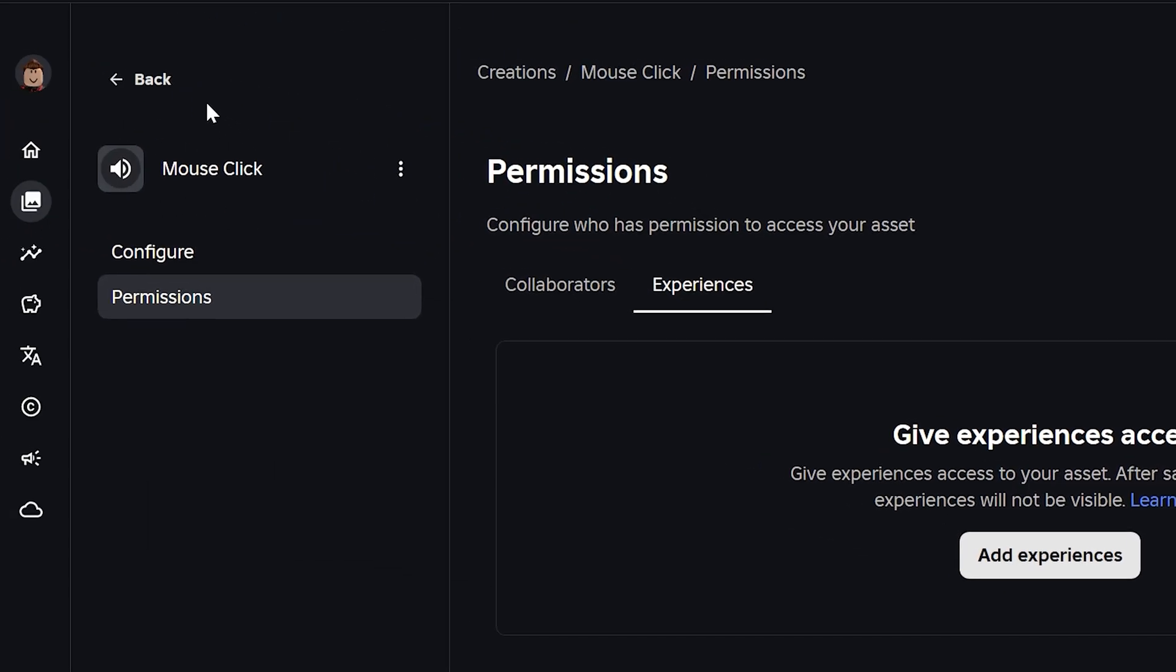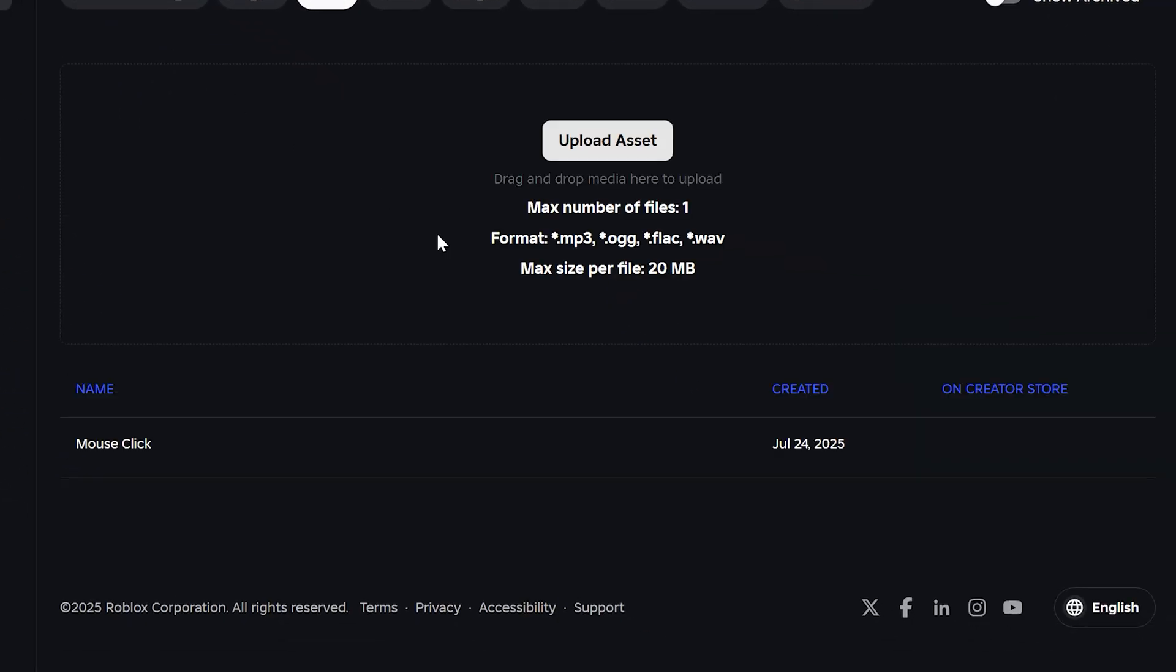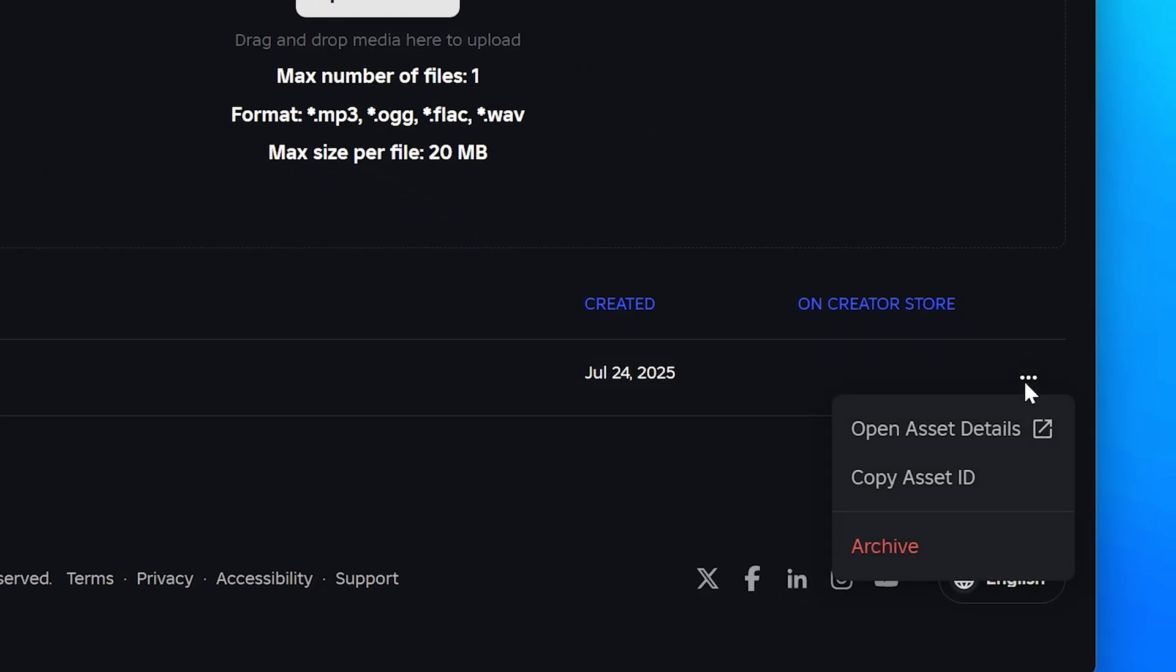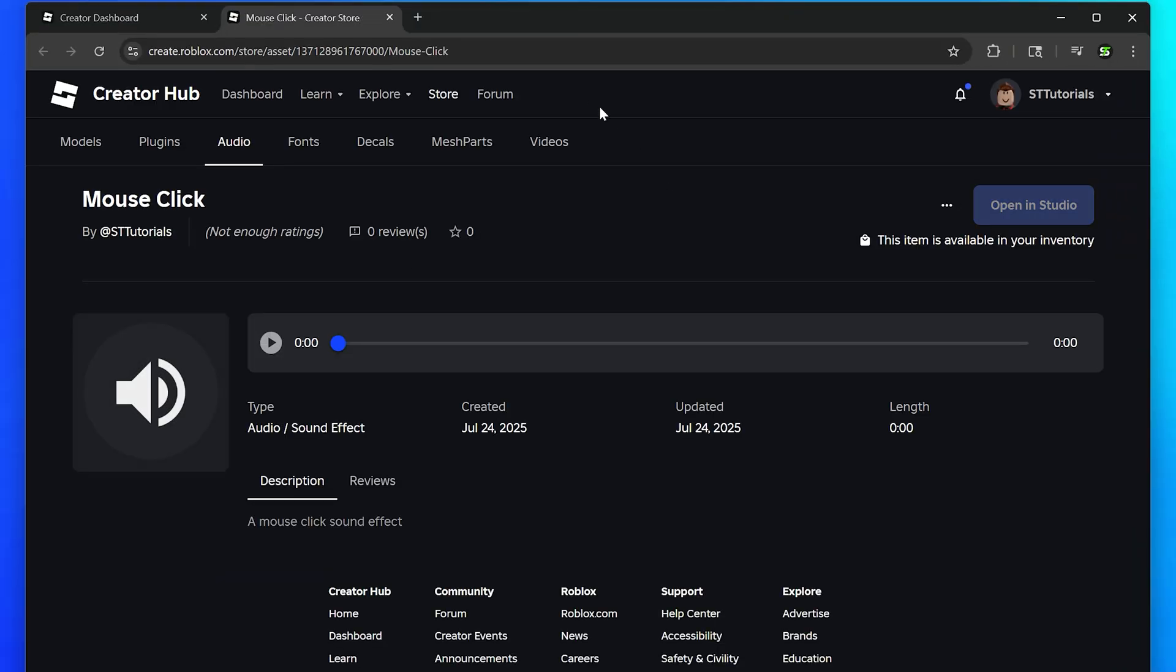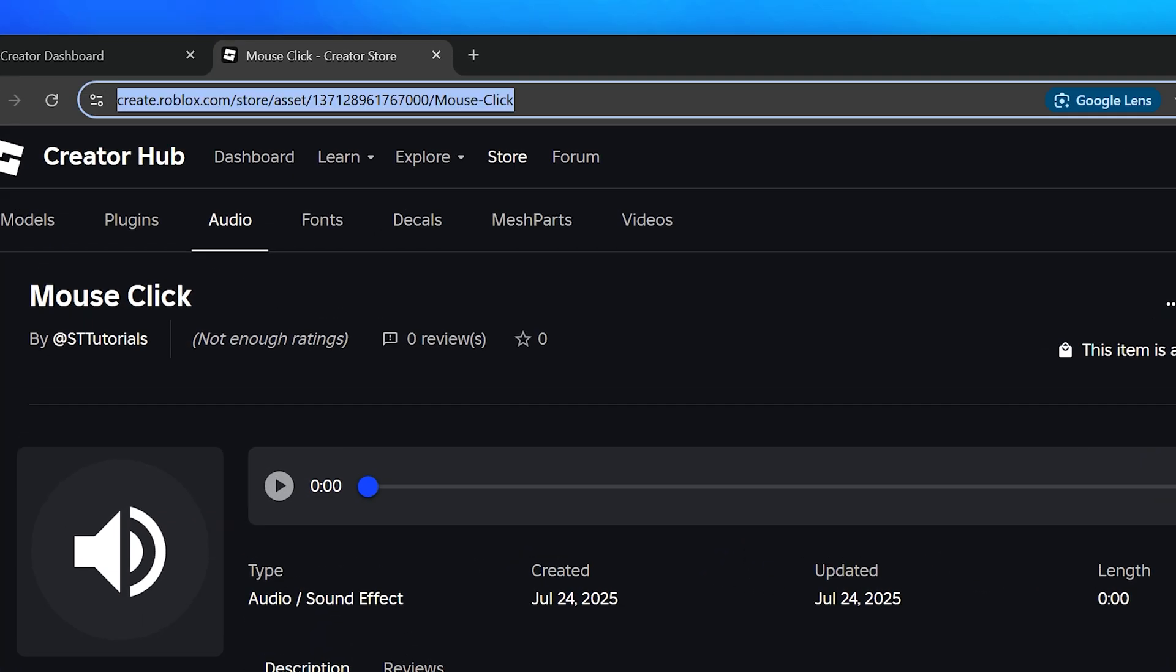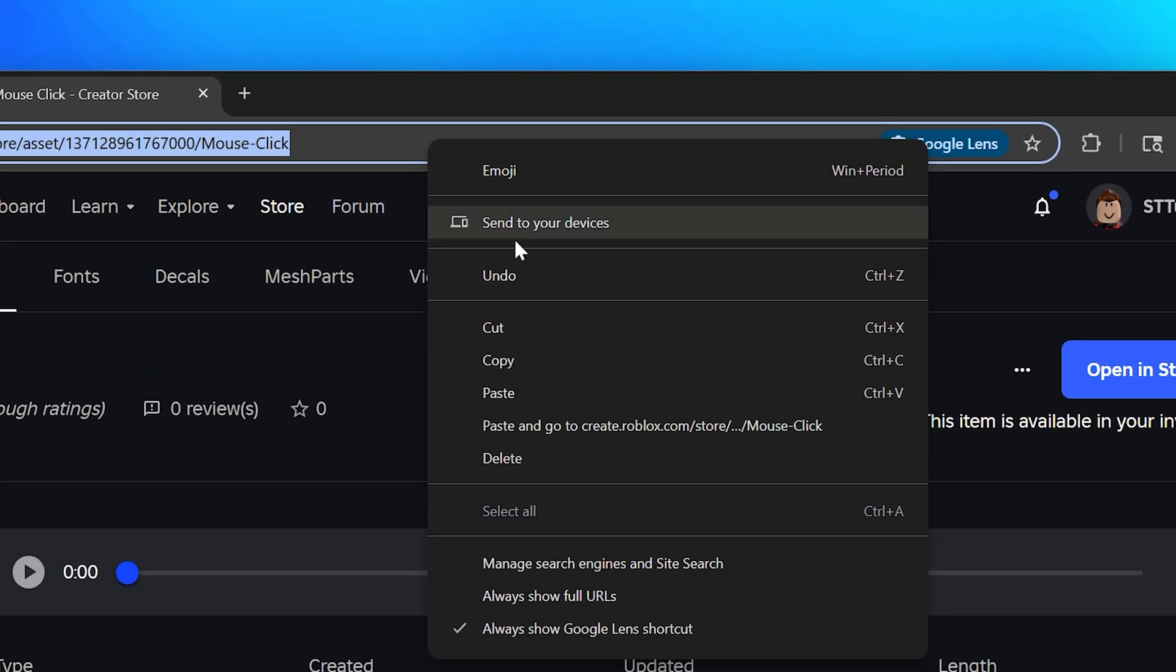Go to the top and click the back button. Place your cursor over your sound effect, then click the three dots on the side. Select copy asset ID if you want the audio ID to use in a game, or click open asset details if you need the audio link. Select the address bar, then right click and choose copy to get the audio link.